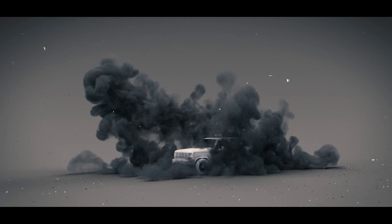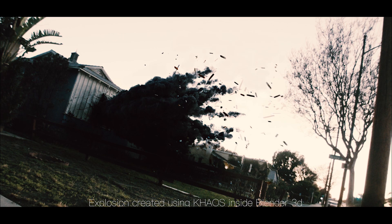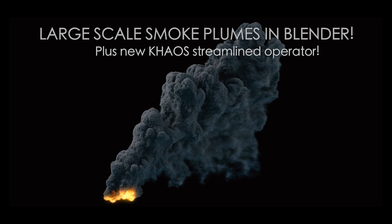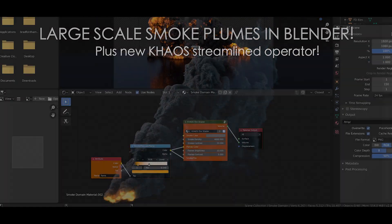What's up guys, it's Brad from The Architect here. In this video, I'm going to show the concepts behind creating detailed large-scale burning smoke plumes inside Blender.